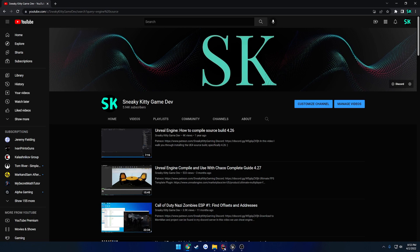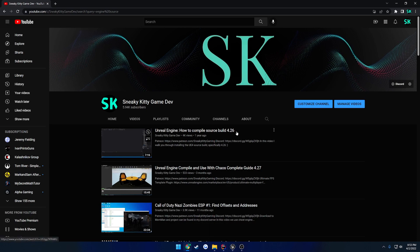Now, I am on 4.27. This is on 4.26. However, the method is the exact same, and it's the exact same even if you're on the source build of Unreal Engine 5.